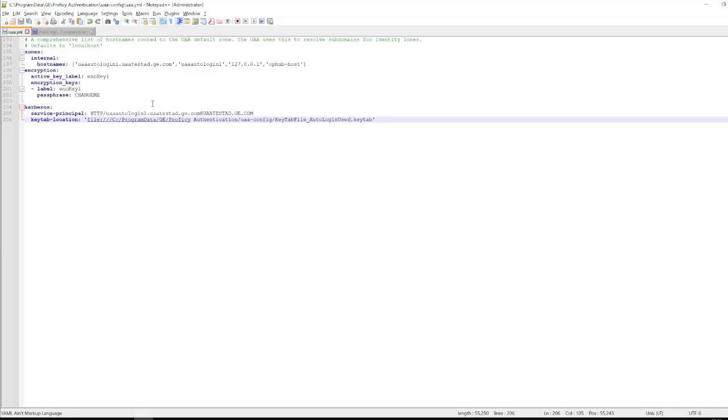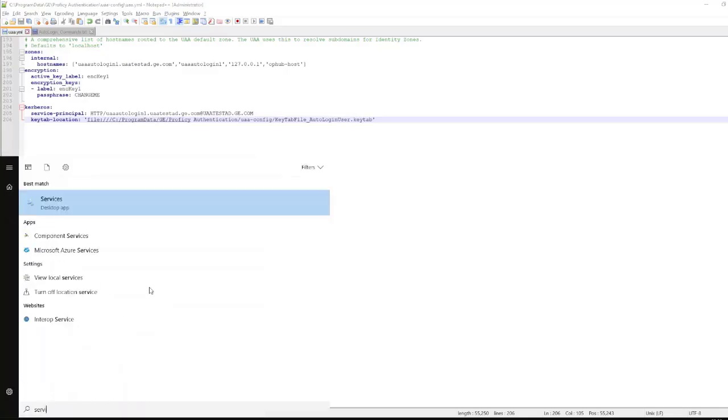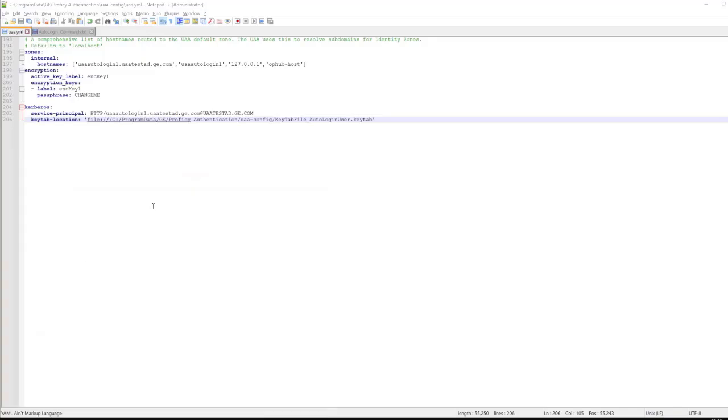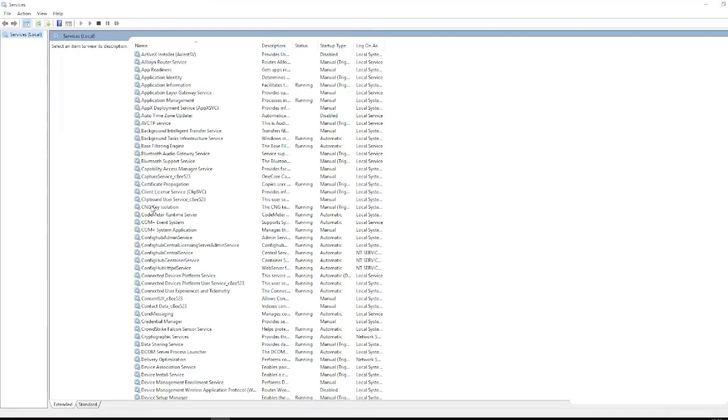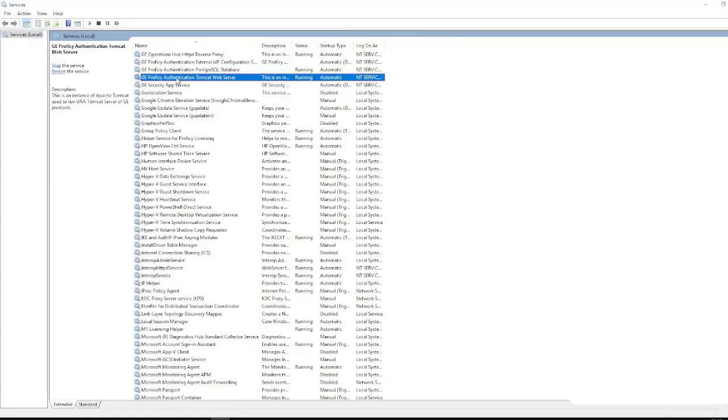Once the file is updated, we will close it and we will restart the services. To start the services, with the Windows search bar, you can type services and open the application. With this application, you can navigate to GE Proficy Authentication Tomcat web service.